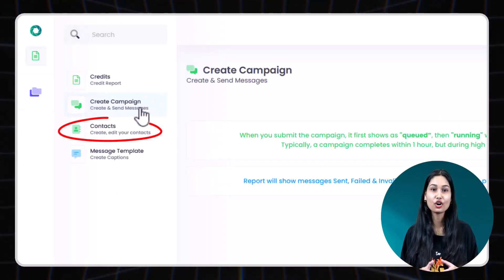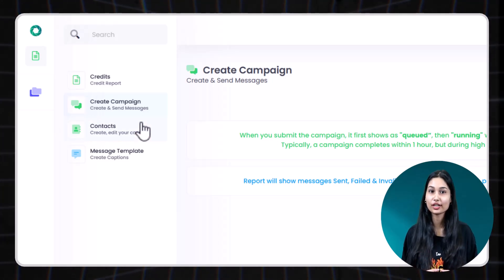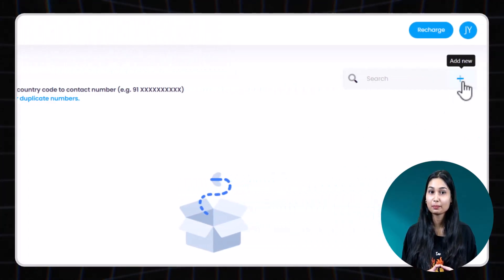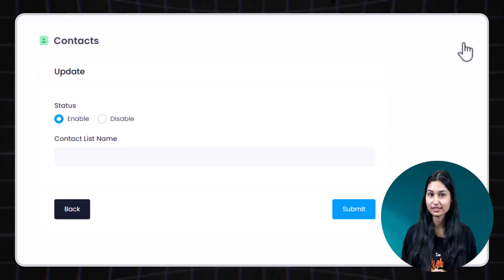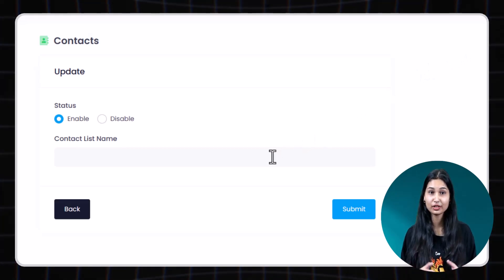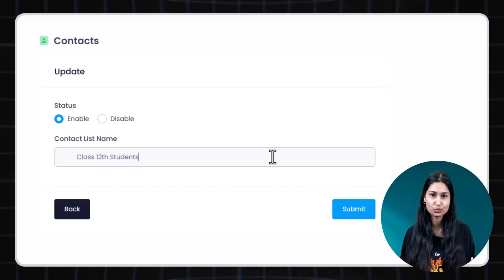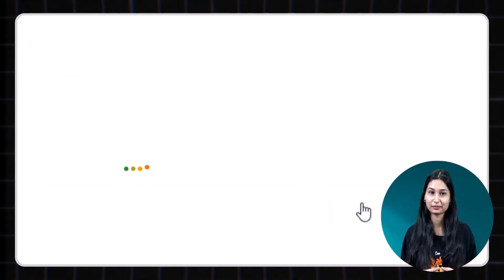Step one. Create a contact list. Click on contacts. Then click plus icon to create a new list. Give your list a name. For example, class 12 students. And click submit.